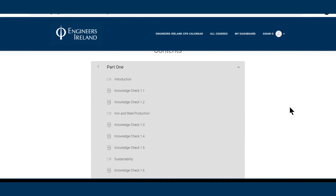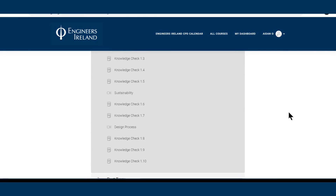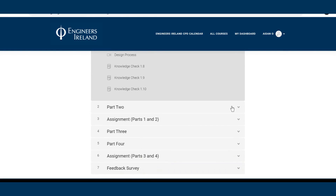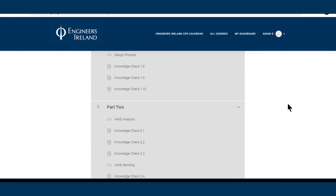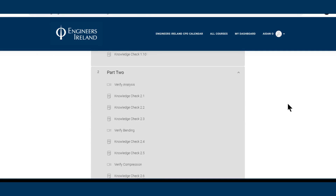Part 1 will include an overview of iron and steel production, sustainability and design process. Part 2 will touch on verify analysis, verify bending, verify compression, verify tension and verify connection.